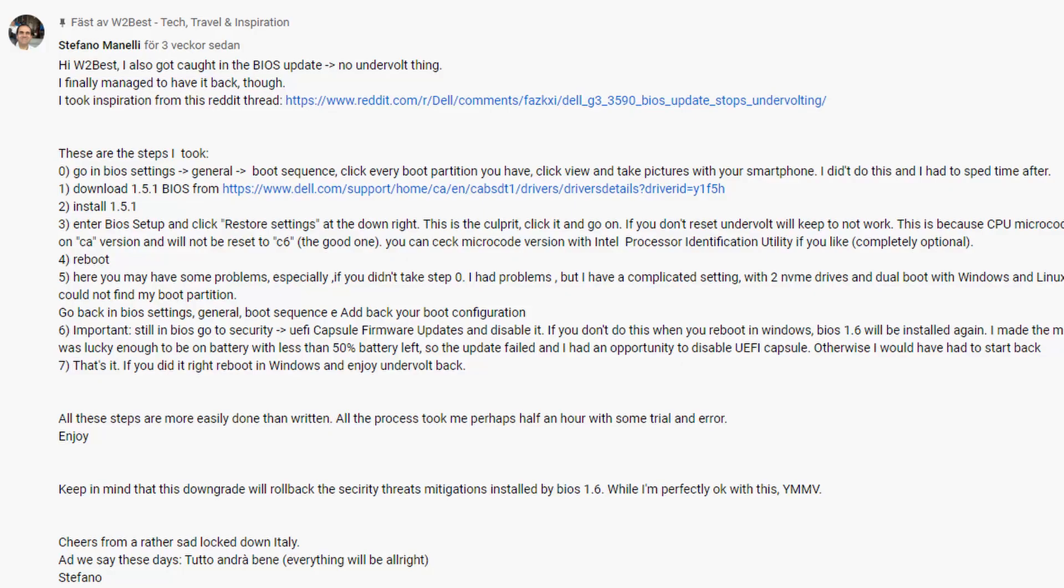This solution was suggested by Stefano Manelli in the comments of the last video I made about these BIOS issues. These are the steps that Stefano suggested and I did the following with my computer, and here you can see the process and the results.